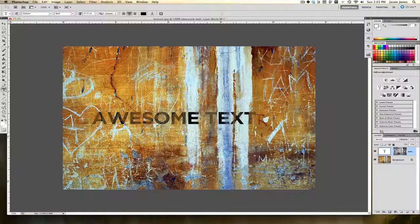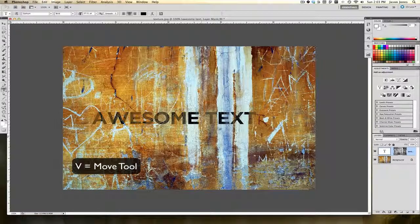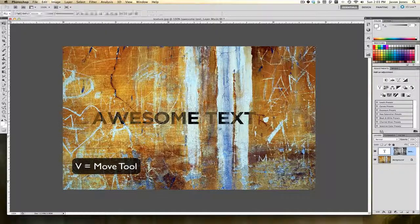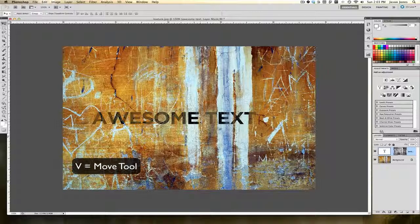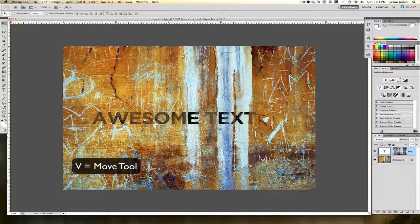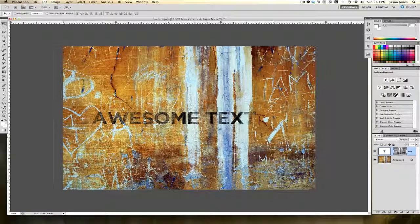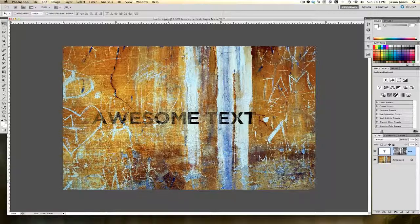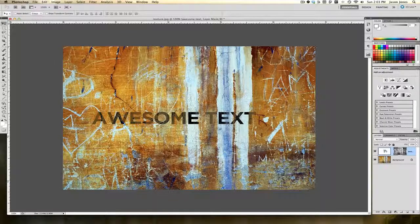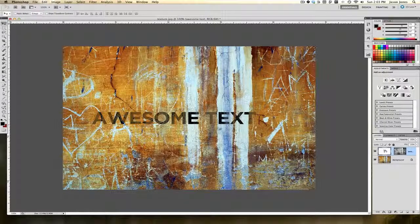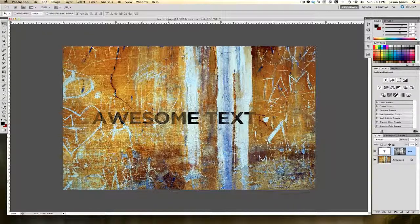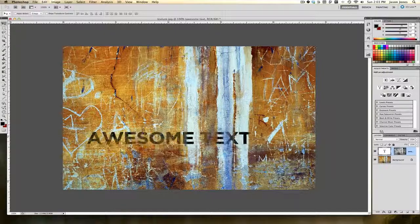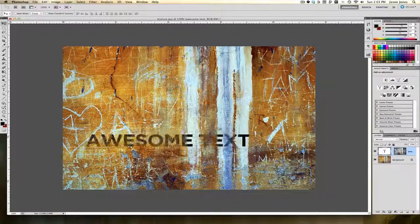If I move over to my layers panel I can unlink the text from the texture. With my move tool, V on my keyboard to grab my move tool, you see I can either move the texture around or I can grab the text itself and move that around and leave the texture stationary.